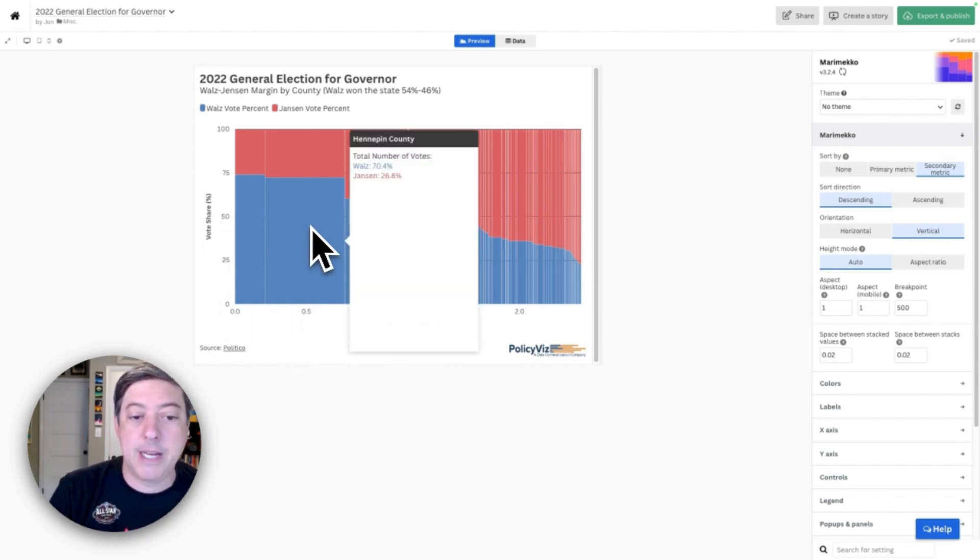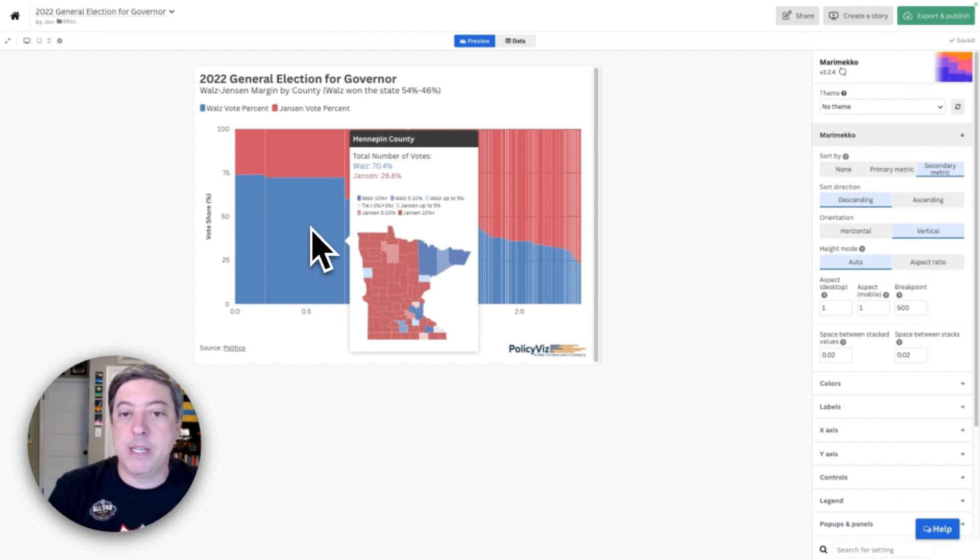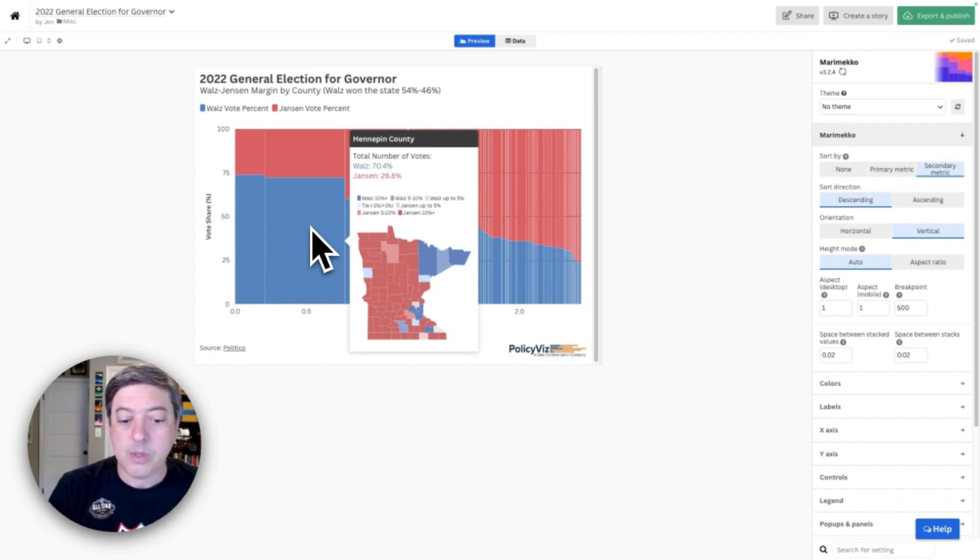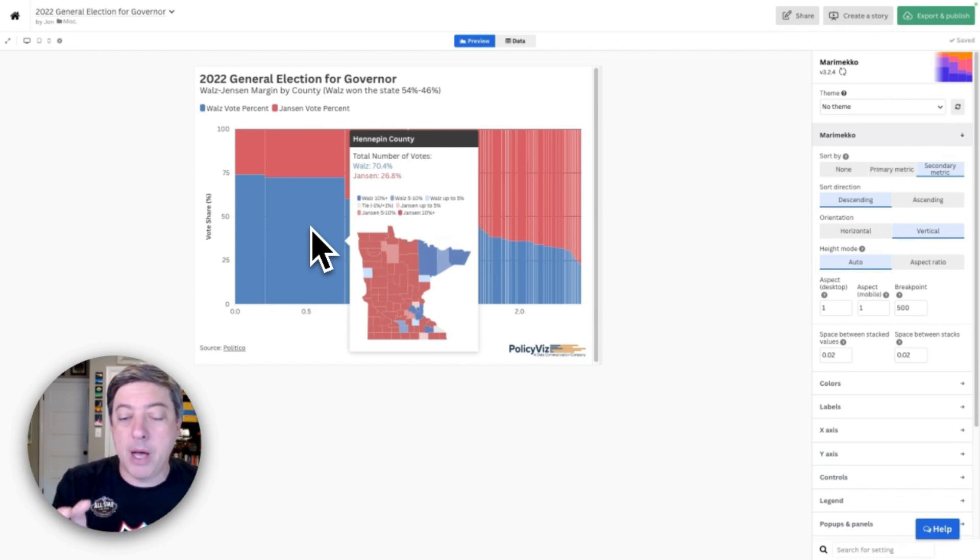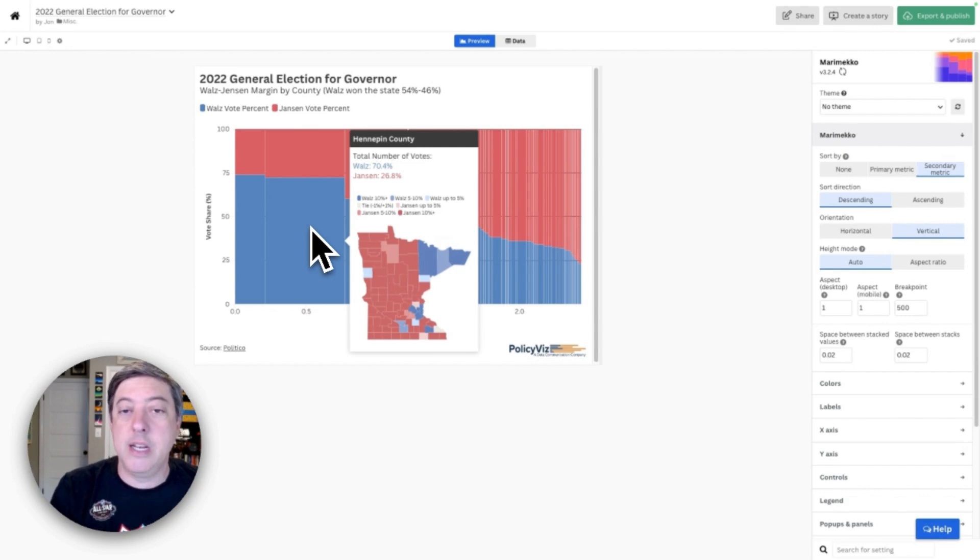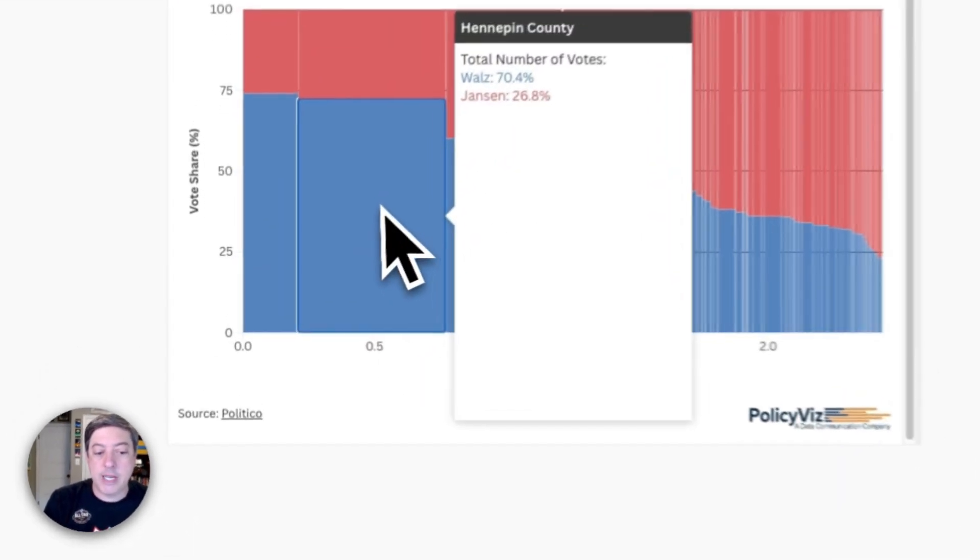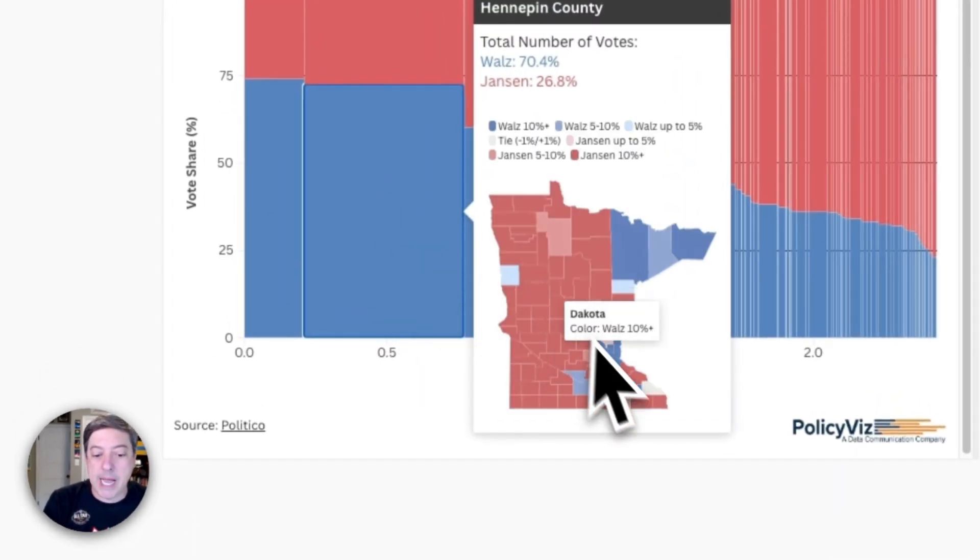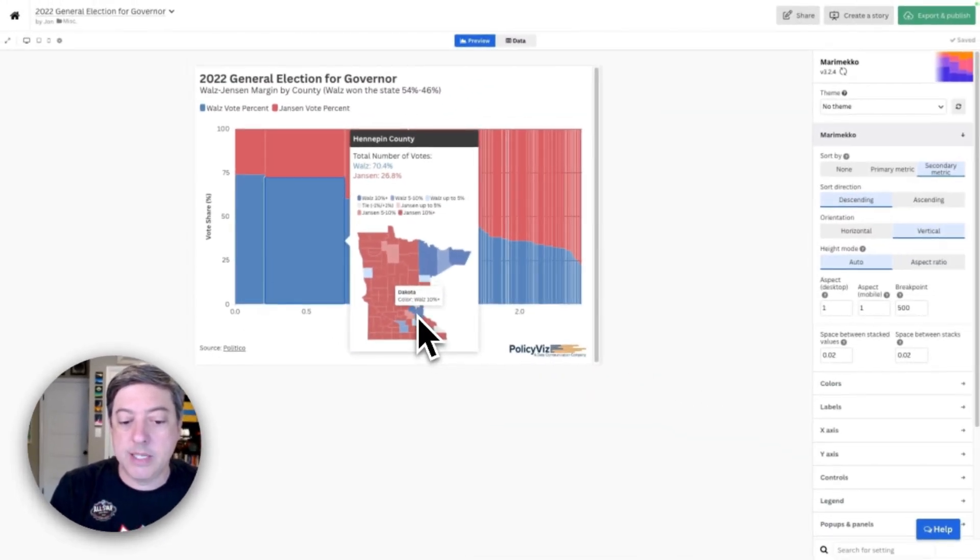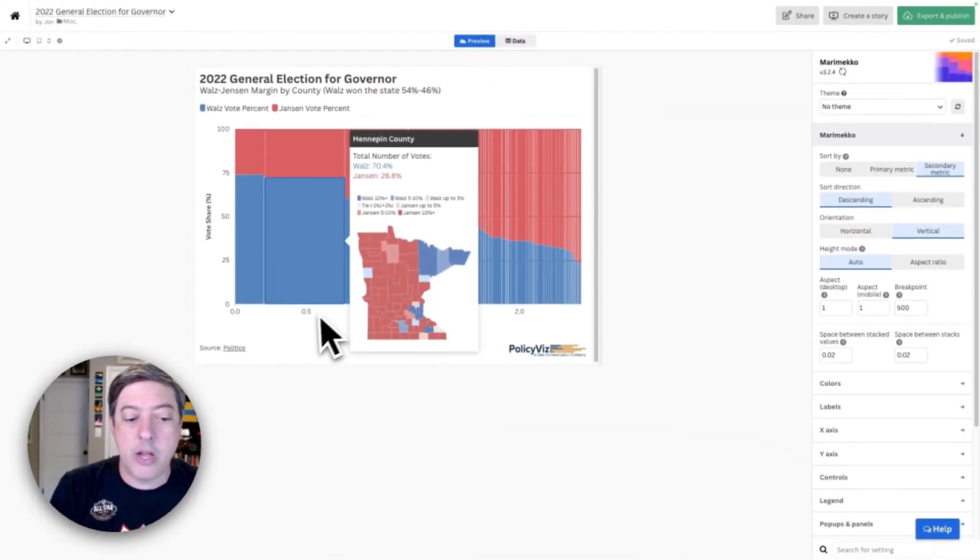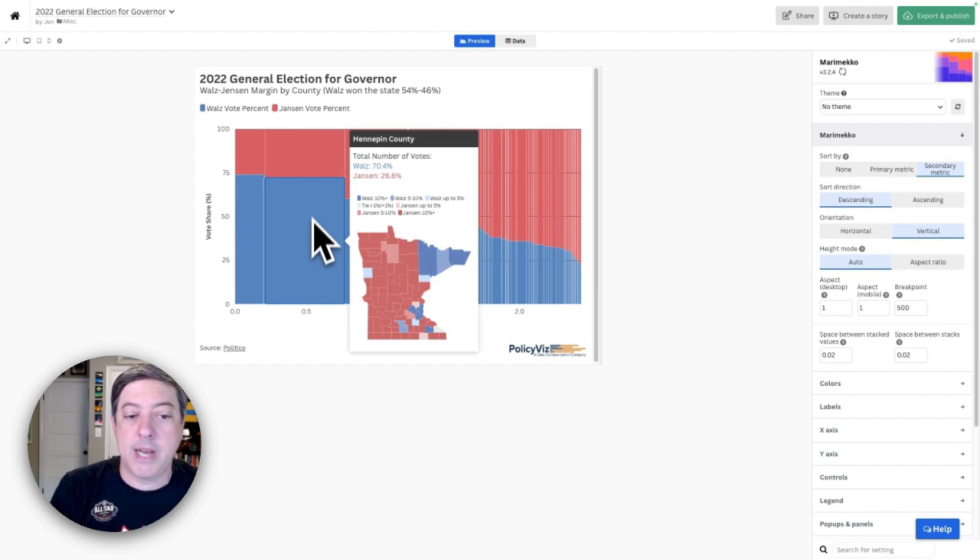For example, Hennepin County here in Minnesota—that's the map of Minnesota I've added to my tooltip—you can see that the map itself looks fairly red, but when you start to scale this by the number of votes, you see a different result. So Hennepin County, which is where Minneapolis is housed, is down here.